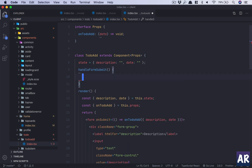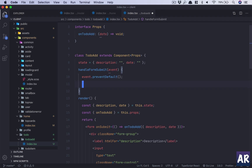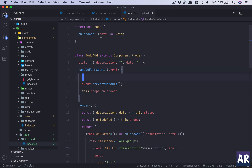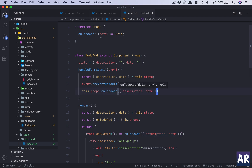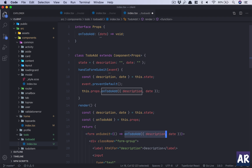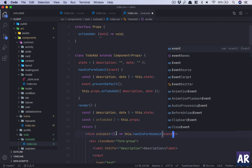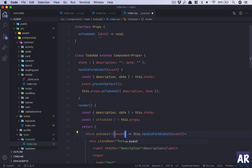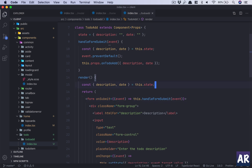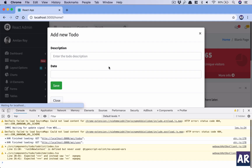We can't call preventDefault directly in the current setup, so we need to define handleFormSubmit again in the component. This needs to accept event, and we'll call event.preventDefault first, then call this.props.onTodoAdd — or rather destructure it — and send the two things: description and date. Now we should be able to stop the form submit because we're getting the event and calling preventDefault.